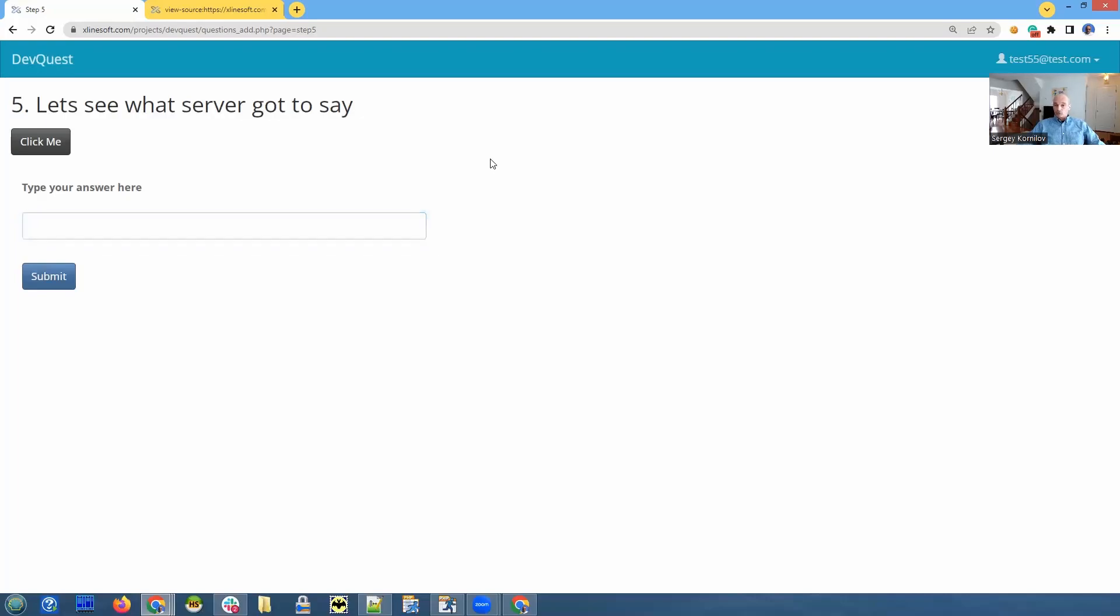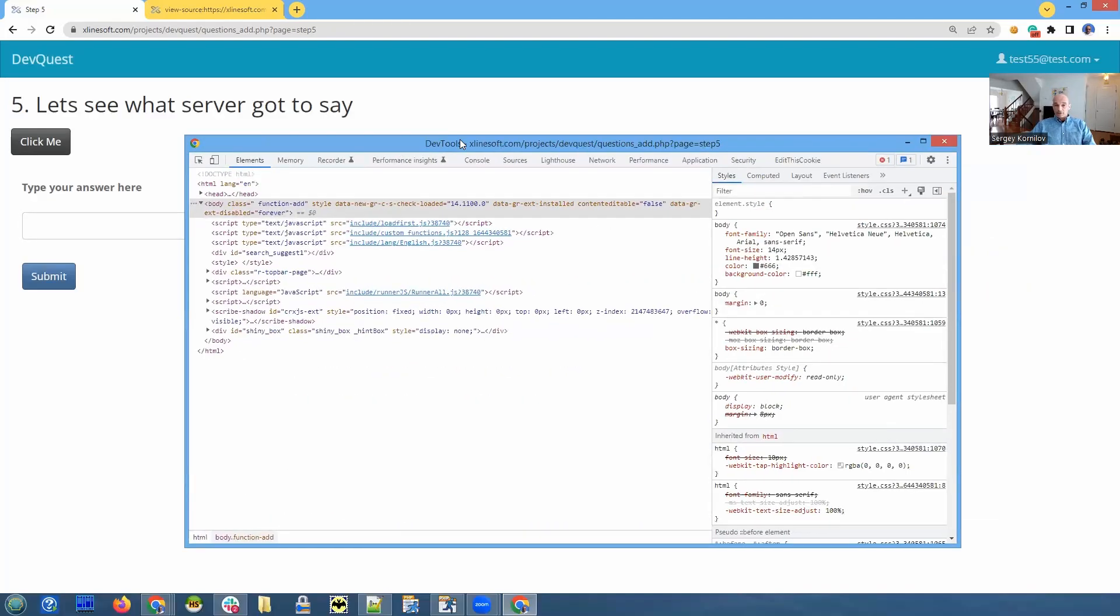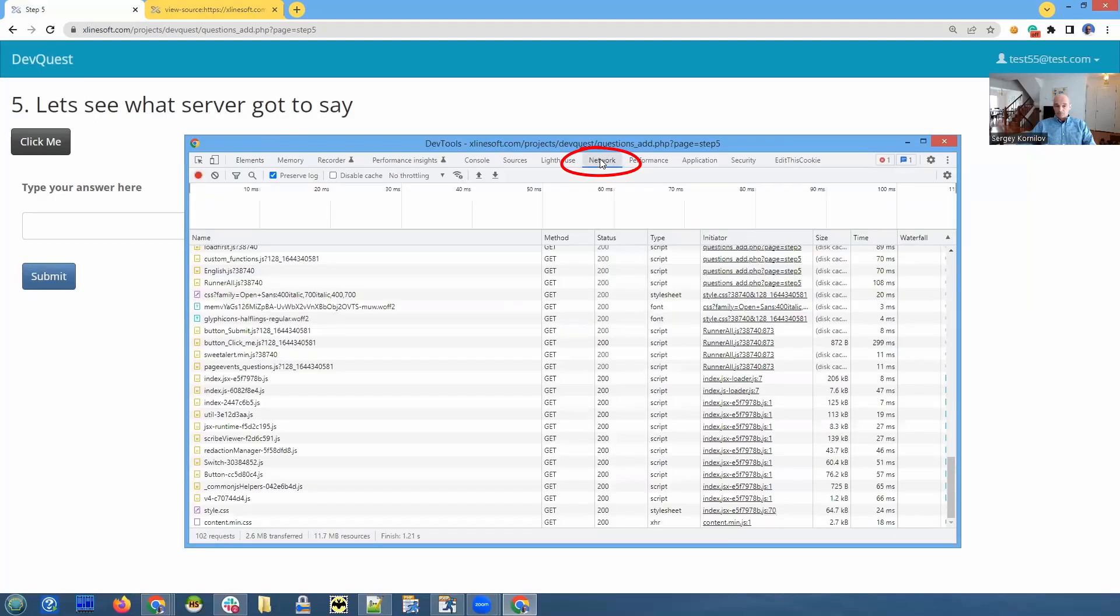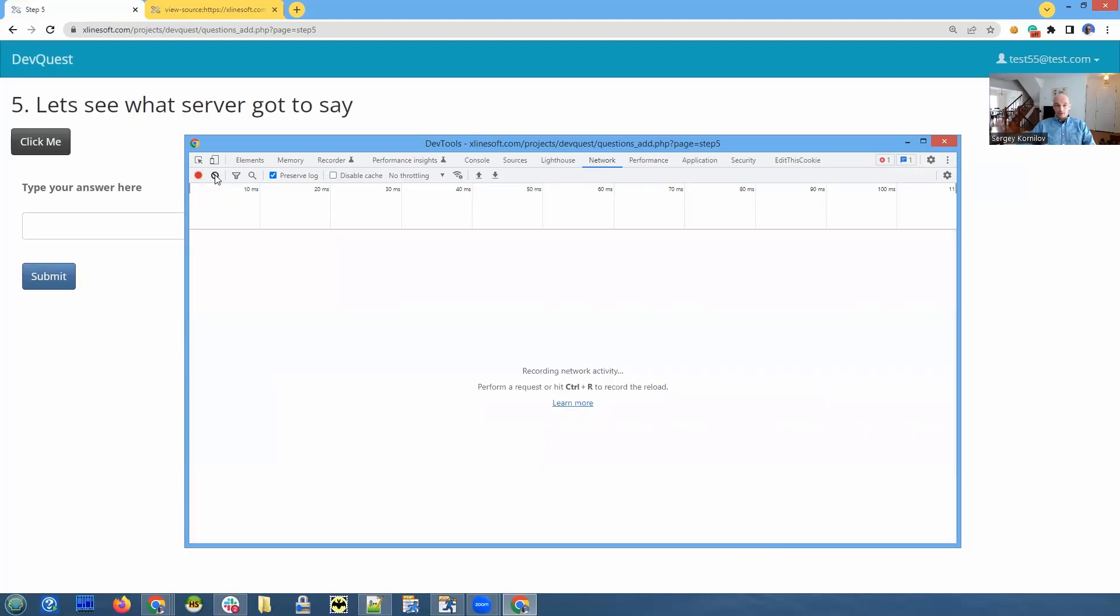We also open developer tools. Click F12. Here it is. And you go to the network tab. First of all, you don't want to see all the files that are already loaded. You click clear button and it's empty.